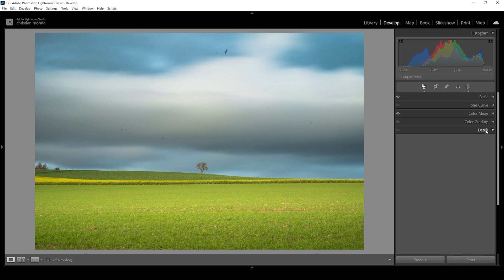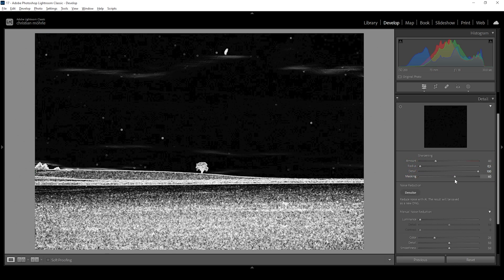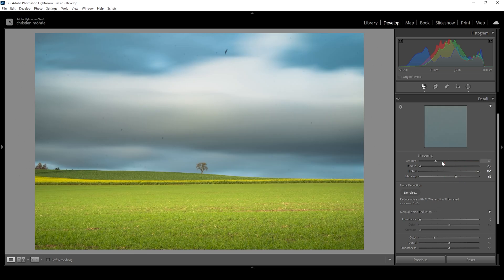And finally, we can head into the details tab to sharpen this image real quick. Perfect.